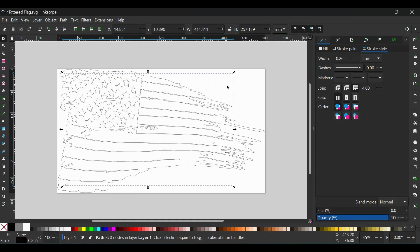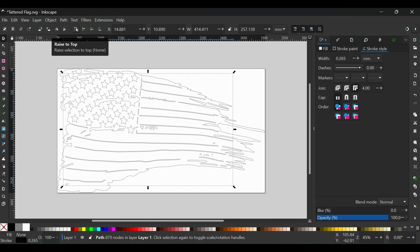Now the last thing I'm going to do is I'm going to page this all the way up. You can either come up here and use Raise to the Top, or you can just hit Page Up a few times on your keyboard.